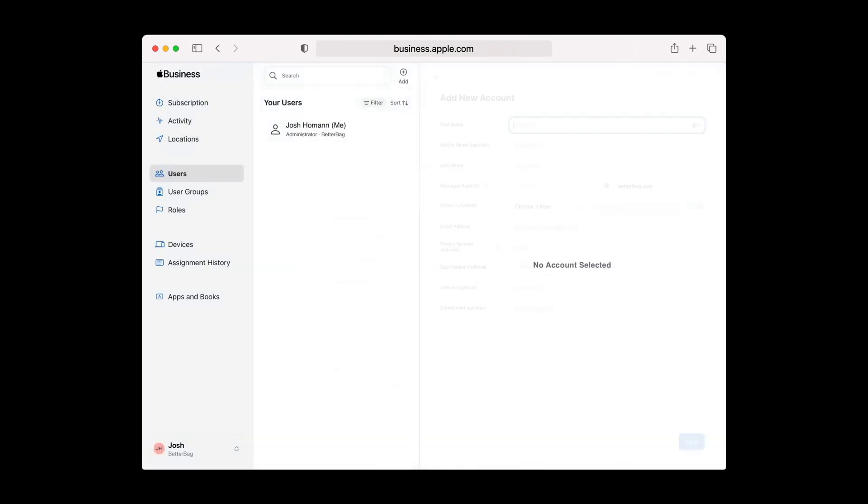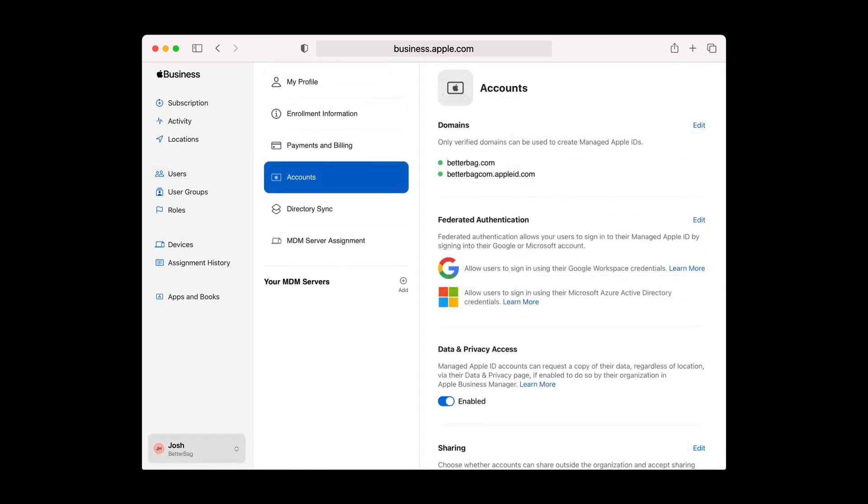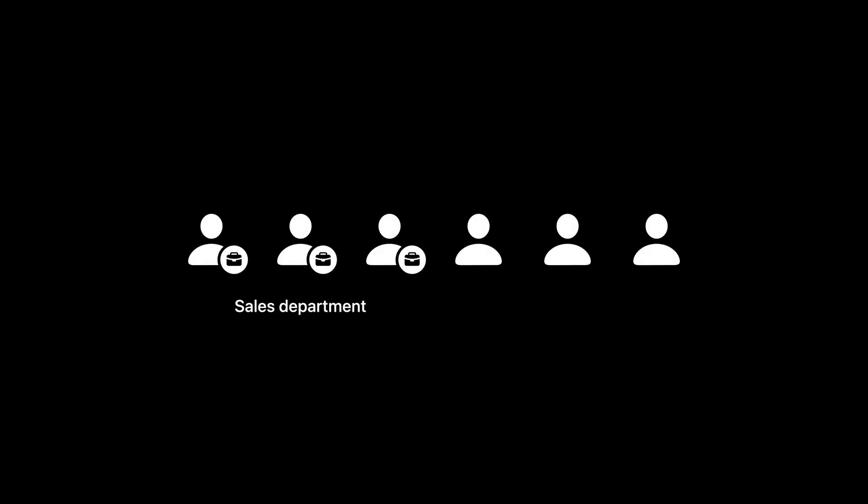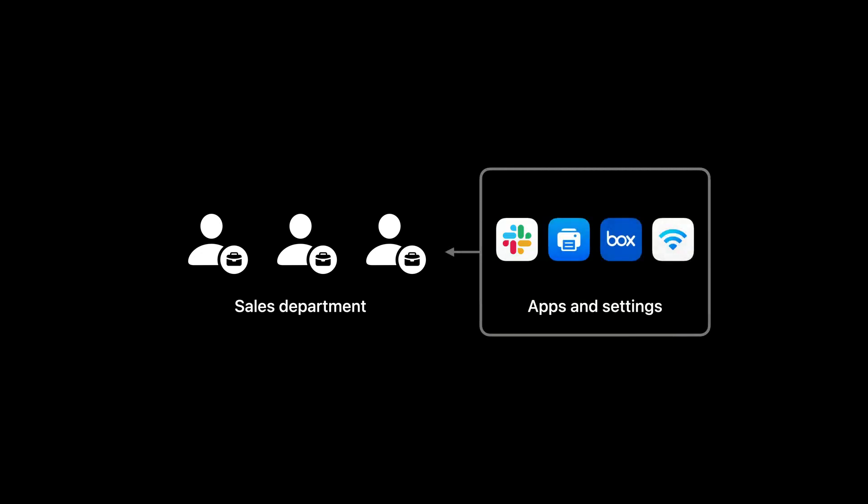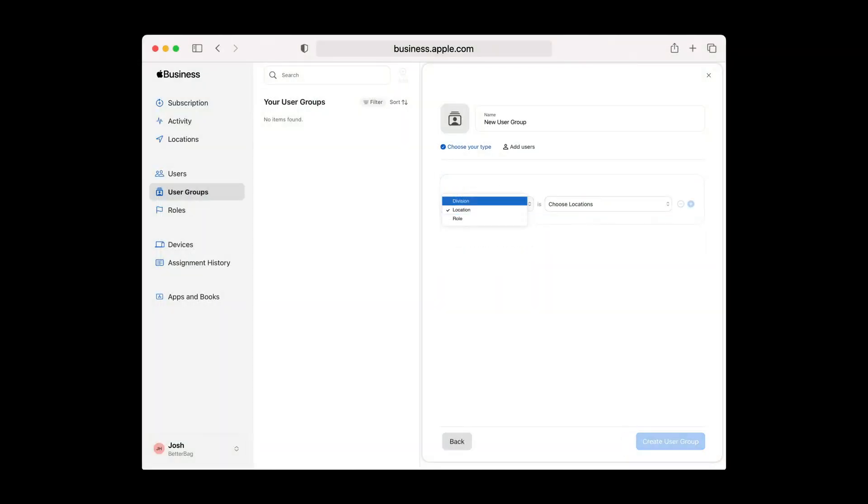Once you have an account, the next step is to add users. You add individual users by manually entering their information or sync an existing list of users from a Microsoft Azure Directory or Google Workspace. Many of your users share common needs like a sales department or field workers, so you want them to get the same settings and apps. To prepare for this, make user groups with the users you just created. And save time by using smart user groups, which automatically creates groups based on common attributes like division, location, and role.